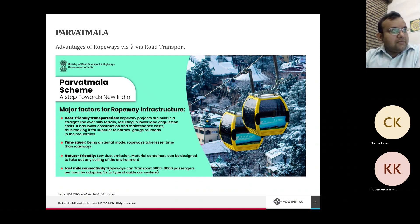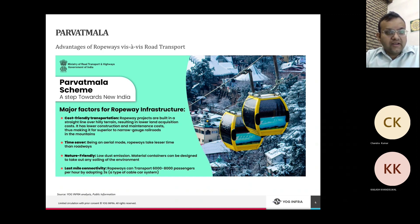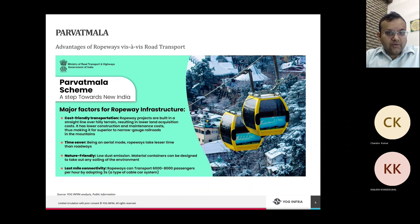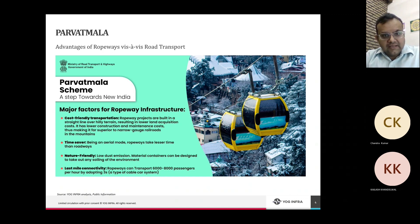What are the advantages of ropeway PPPs? The government of India has published an article on the Parvatmala Scheme outlining the major factors driving ropeway infrastructure in India. Starting with cost-friendliness: especially for hilly terrains where roads must be made in a circular motion, ropeways can be built in a straight line, resulting in lower land acquisition costs, lower construction and maintenance costs, lower chances of accidents when proper technical standards are followed, and superiority over narrow-gauge railroads in hilly terrain.